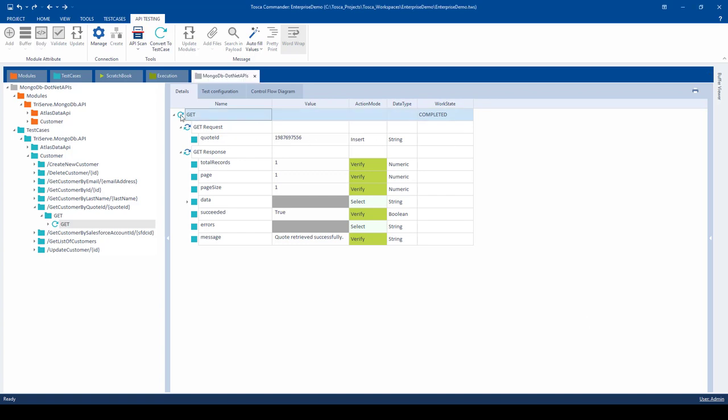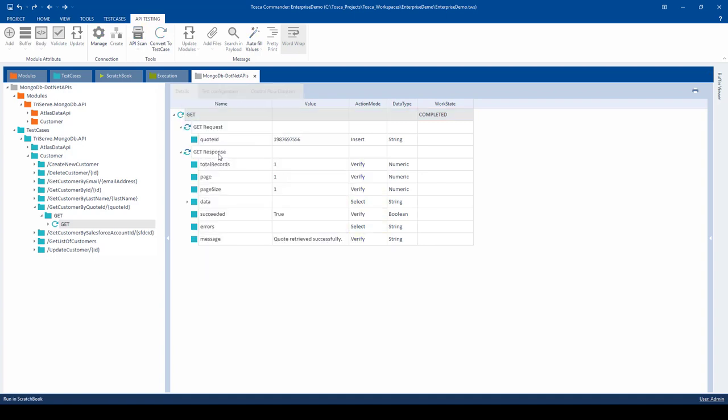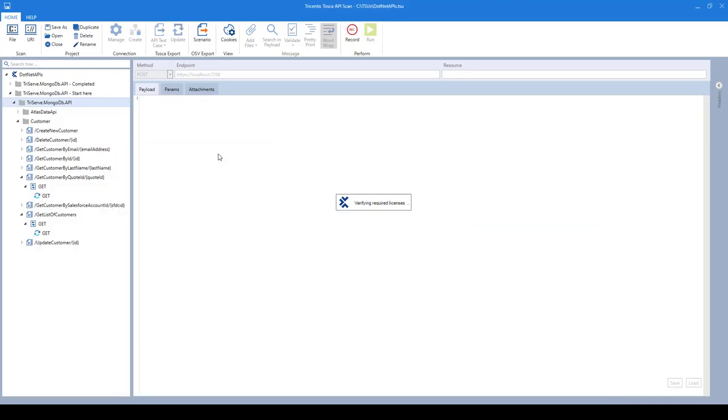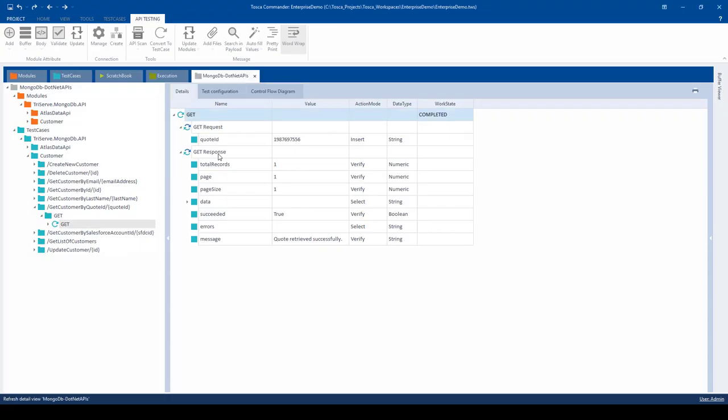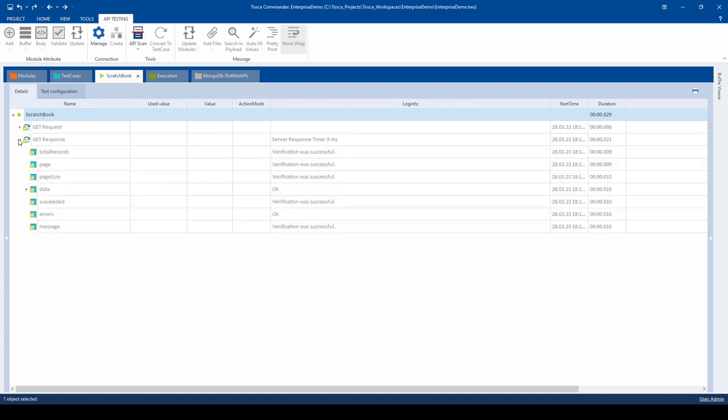Now, let's execute our test case using our scratchbook just to verify that the test case is running without error. I'll right-click and say run in scratchbook. Tosca will minimize itself, and you'll see the little stats bar at the bottom there turn green. Then we can see that in our scratchbook we have all greens so that our response and the verifications were successful.